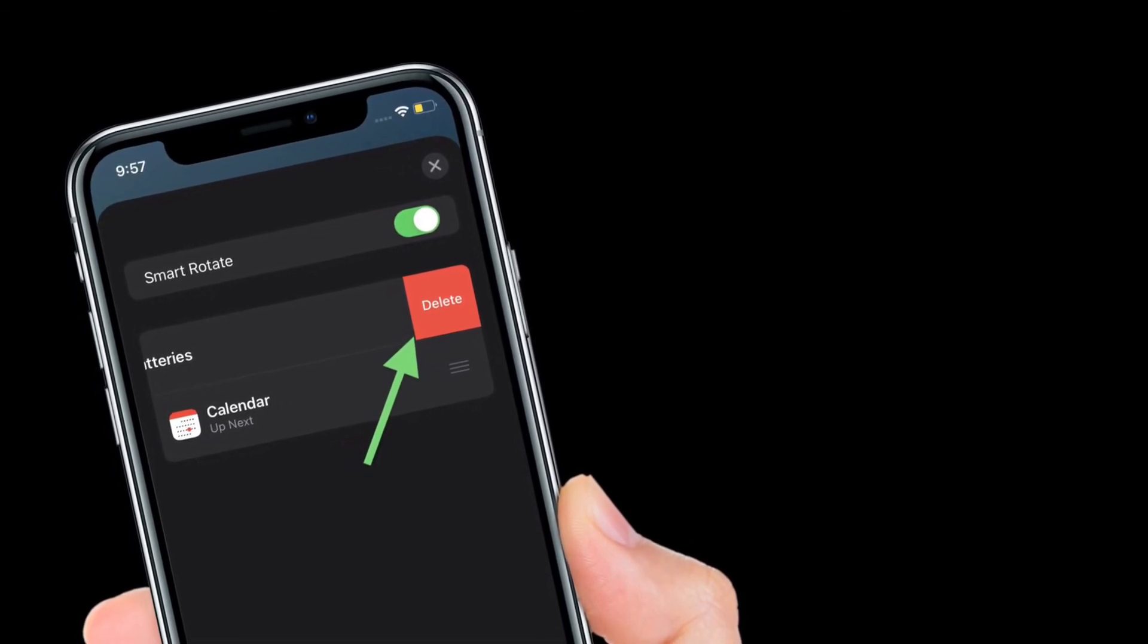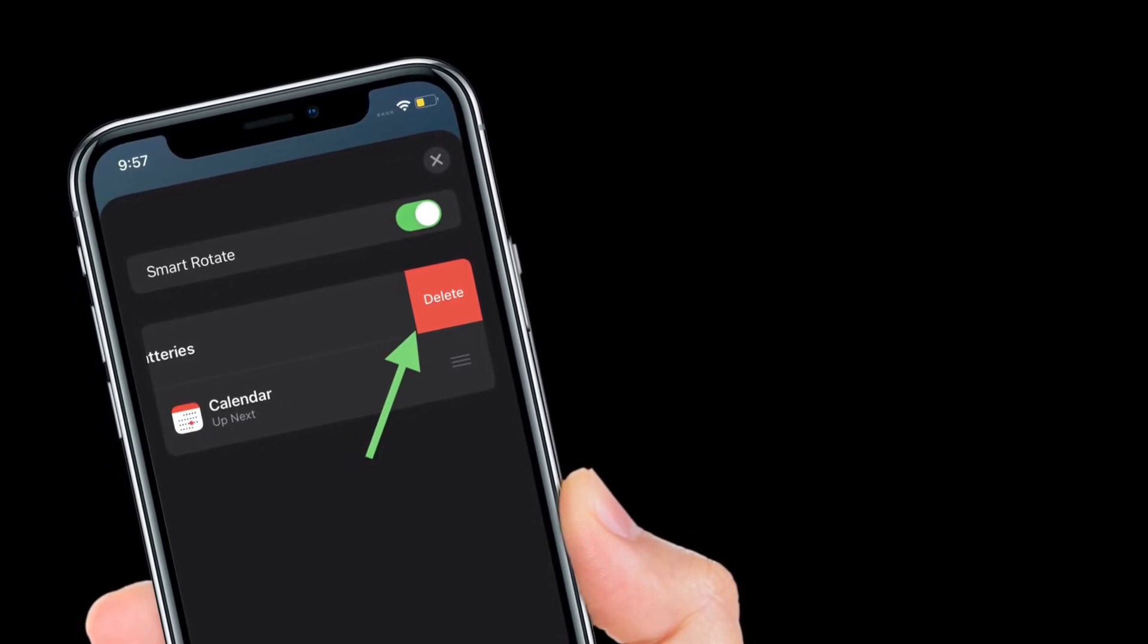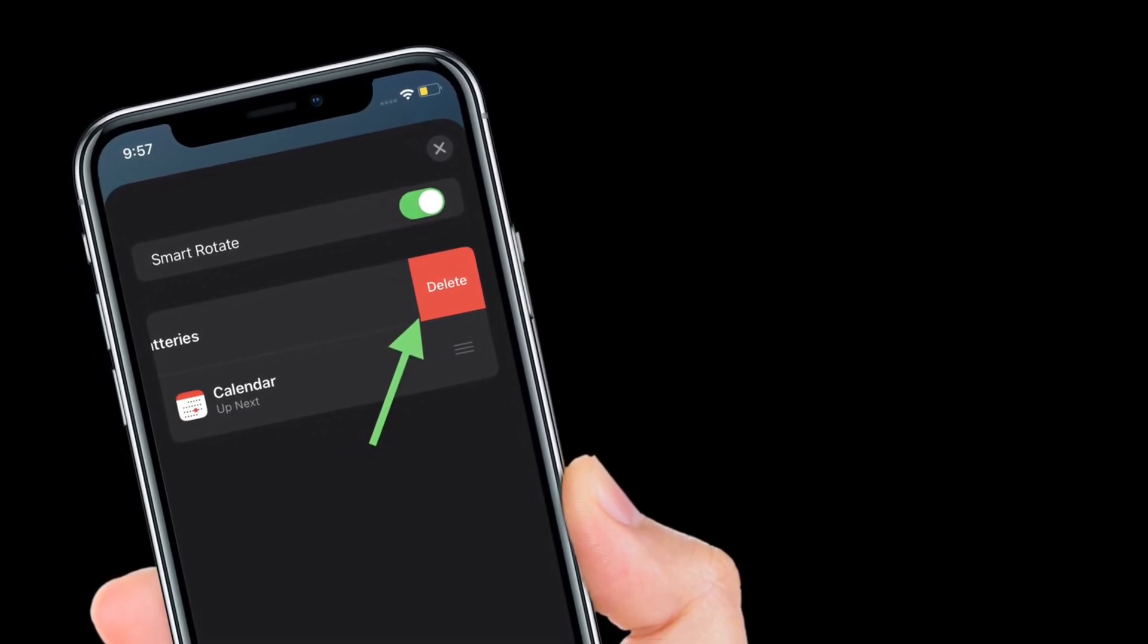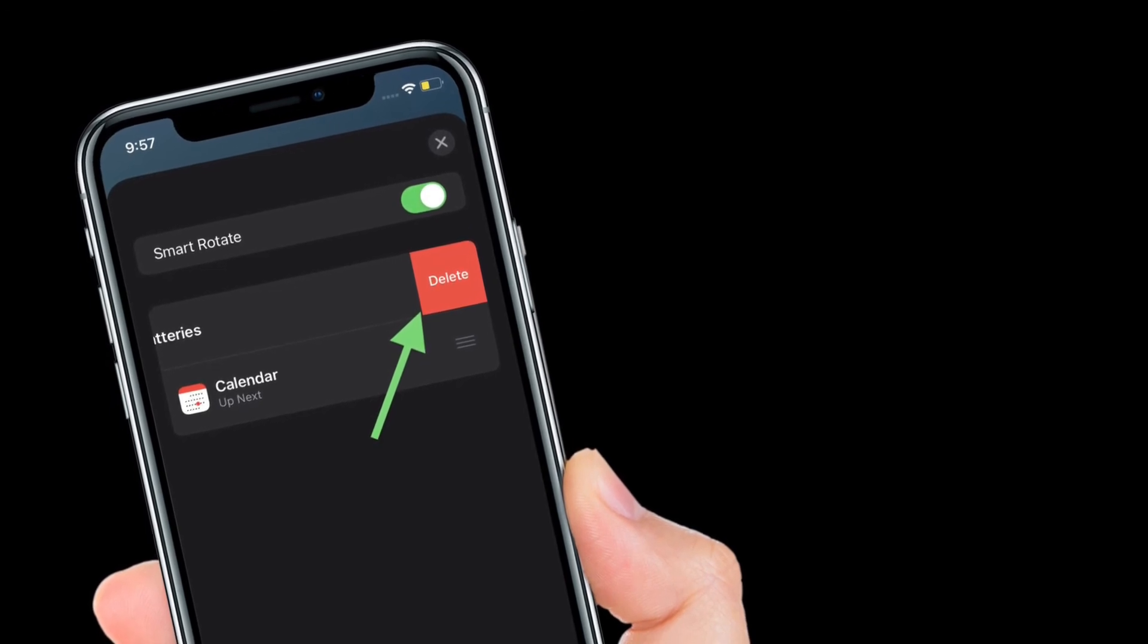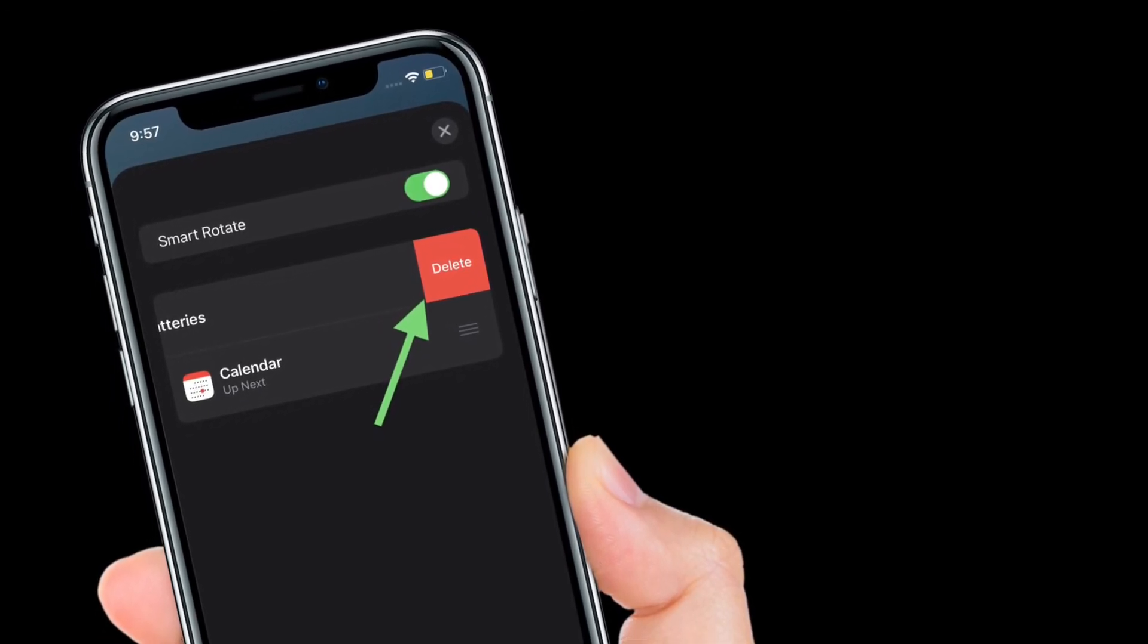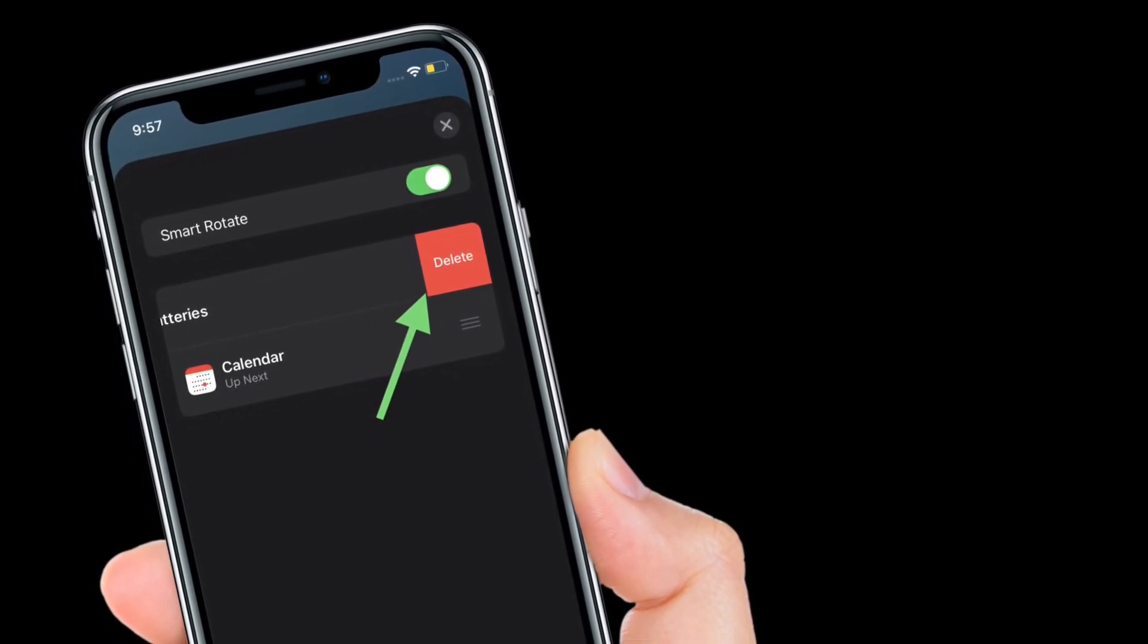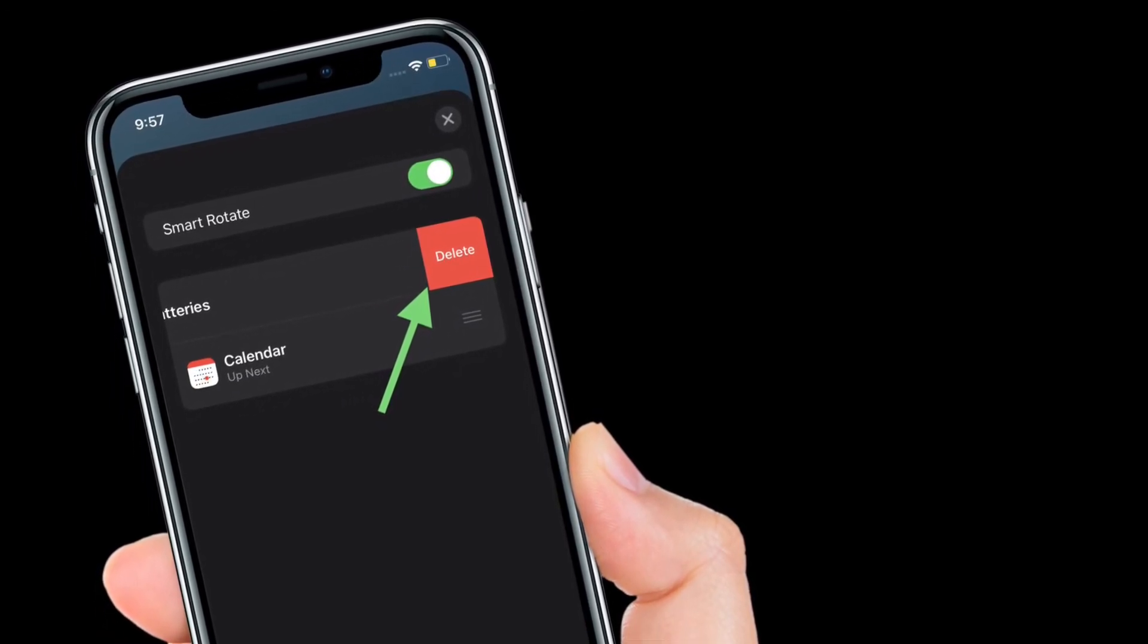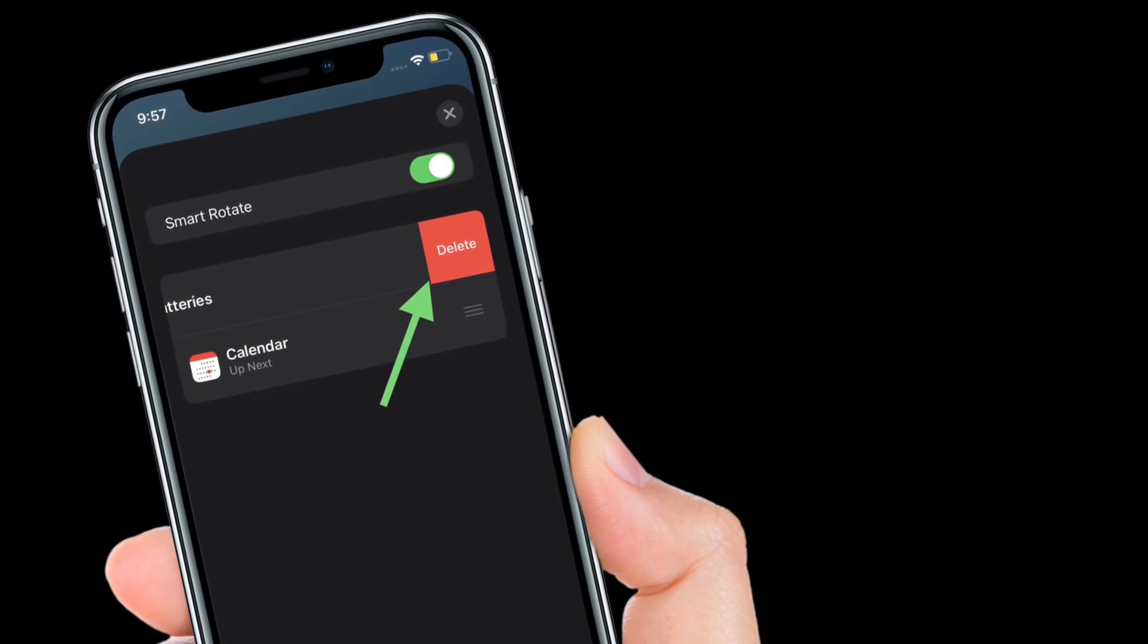You can also remove a whole stack by tapping remove stack if you would prefer. Swipe left on the widget you would like to remove and tap delete to complete the process.